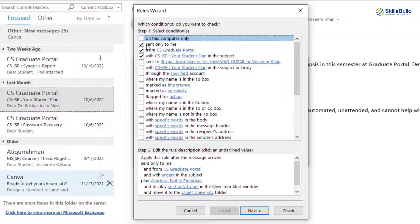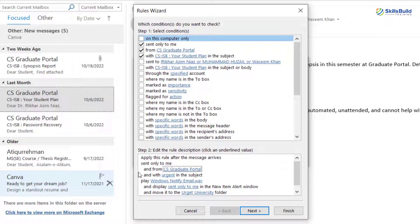It says 'Sent only to me' — yes, I only want these mails to come to me. Then it says 'From CS Graduate Portal' — yes, obviously. And here it says 'CS ISP, your student plan in the subject' — yes, I want to keep that as well. Here I have different other rules that I can include for this particular rule. Then it says Step 2: Edit the Rule Description — from CS Graduate Portal and with 'urgent' in the subject.